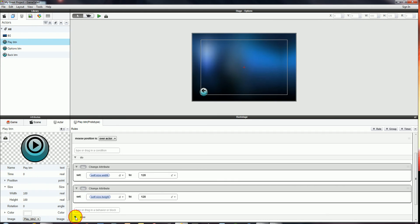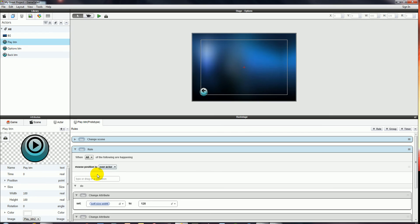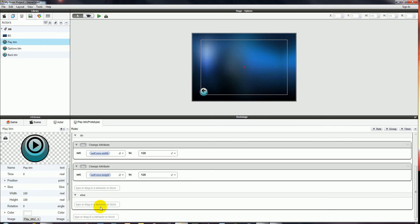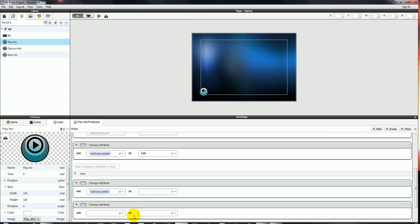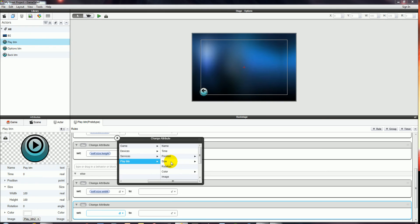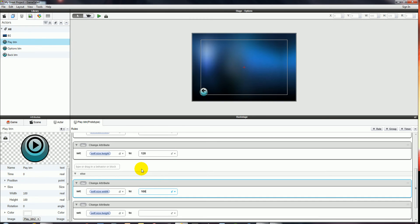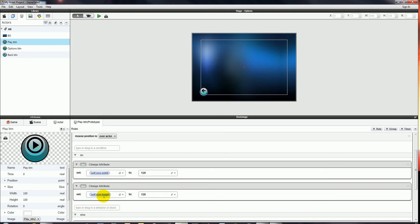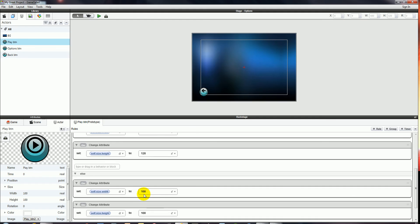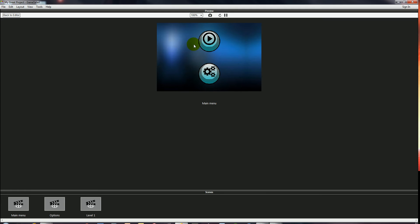To fix that, we'll use the Else section — the Else means when the When condition is not happening. So whenever the mouse position is not over the actor, the Else kicks in. We'll add two more Change Attributes: Play Button Size Width back to 100, and Play Button Size Height back to 100. So the rule says: when the mouse is over the actor, set width and height to 120; else set them back to 100. Let's check — hover over, it gets bigger; we leave, it gets smaller.